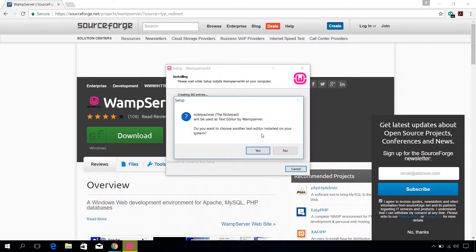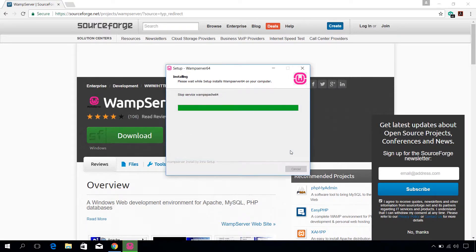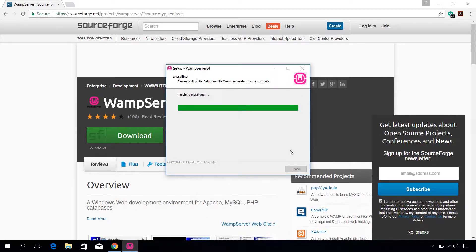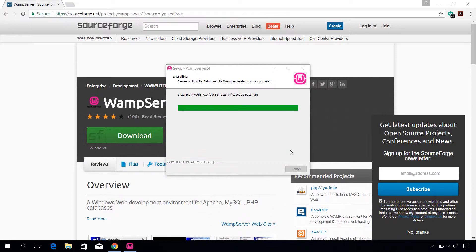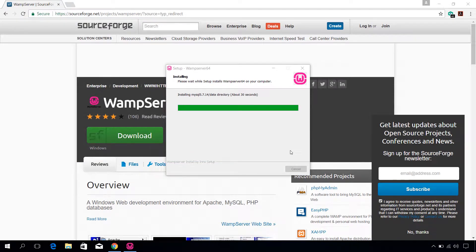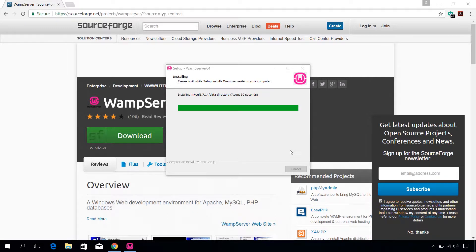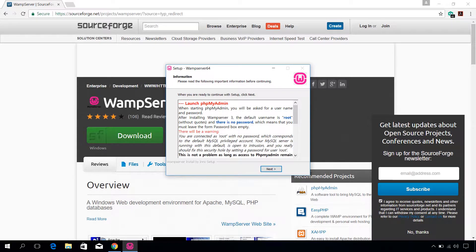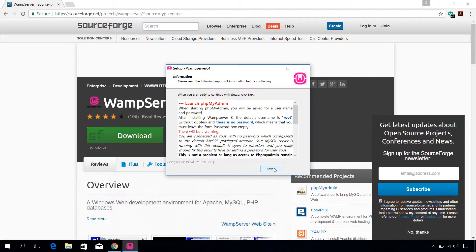Next you have to choose a default text editor. I am going to leave it default by clicking no. Finish the installation by clicking on next, then finish.